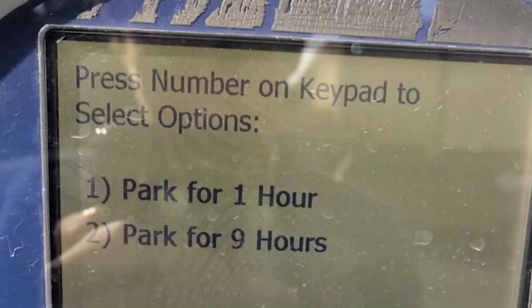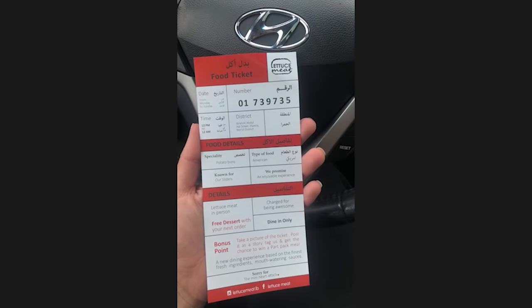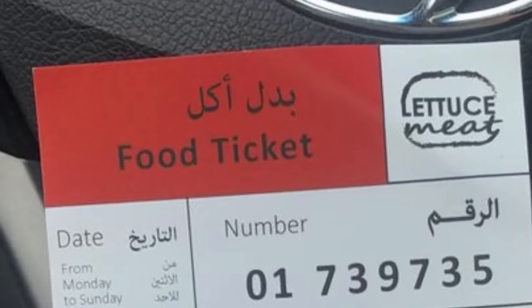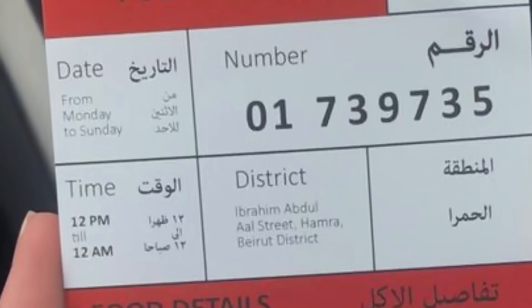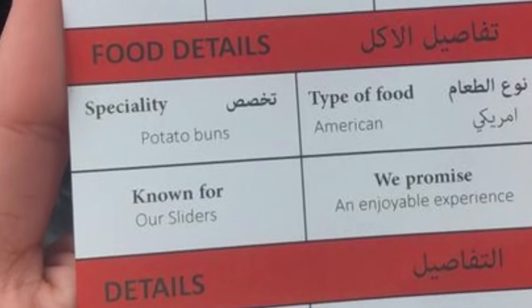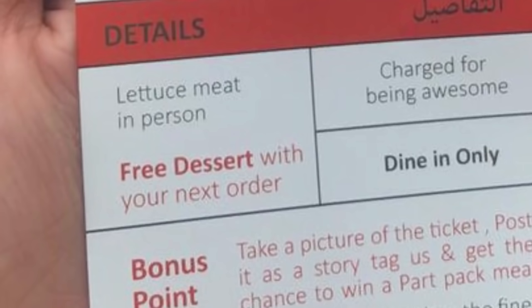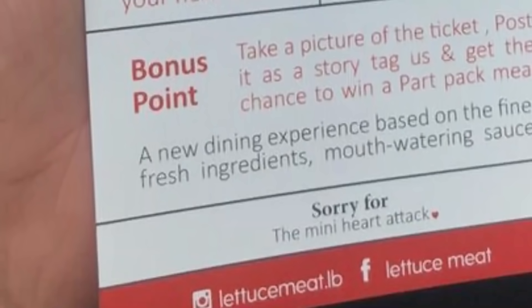Press number on keypad to select options — park for one hour, park for nine hours — only two ways. Thought it was a parking ticket — it's a bait and switch — it's a food ticket. Jesus. A food ticket, the date from Monday to Sunday, they give you a number. 'Food known for our sliders, we promise an enjoyable experience, charged for being awesome.' Sorry for the mini heart attack. Sure.